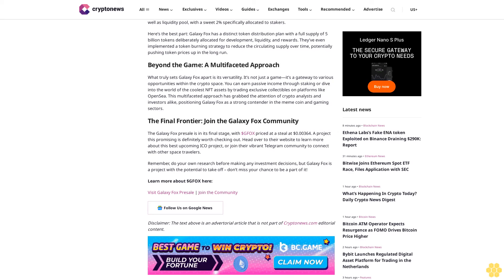The final frontier: Join the Galaxy Fox community. The Galaxy Fox presale is in its final stage with GFOX priced at a steal at 0.00364 cents. A project this promising is definitely worth checking out. Head over to their website to learn more about this best upcoming ICO project, or join their vibrant Telegram community to connect with other space travelers. Remember, do your own research before making any investment decisions, but Galaxy Fox is a project with potential to take off. Don't miss your chance to be part of it. Disclaimer: The text above is an advertorial article that is not part of Crypto News editorial content.